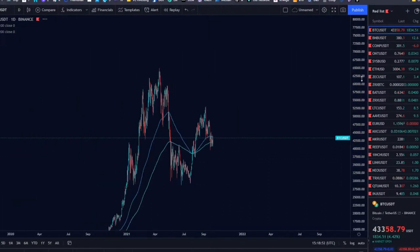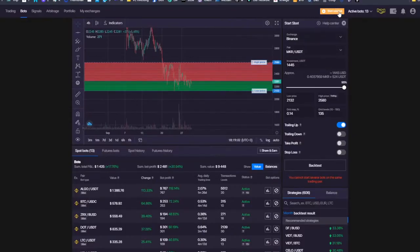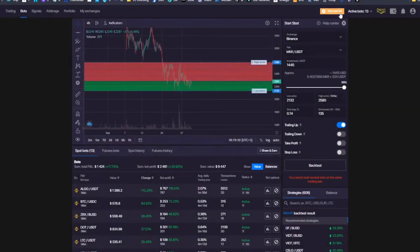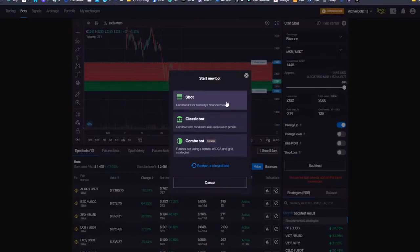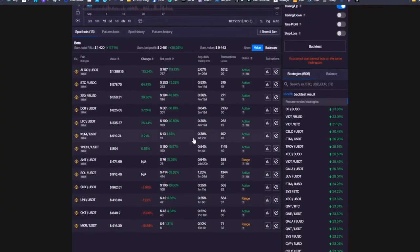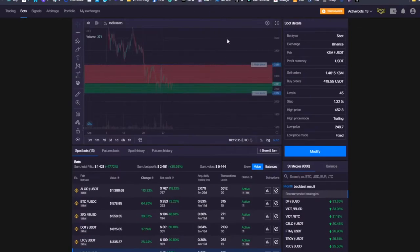If we look at different scenarios, the ASBOT — and let me walk you through the new interface — you start the bot by clicking 'Start New Bot', the orange button at the top right of the dashboard. It tells you exactly which scenario each bot is for. The ASBOT is for a Sideways Channel Market. By Sideways Channel Market, we're looking for something like Kusama, which is exactly in the Sideways Market right now.